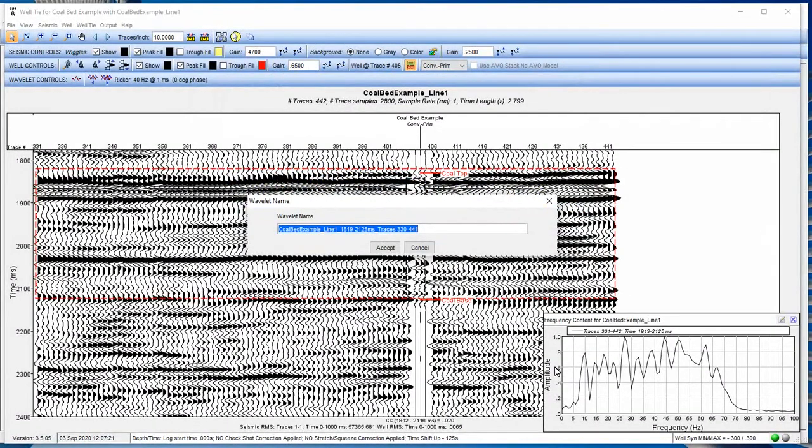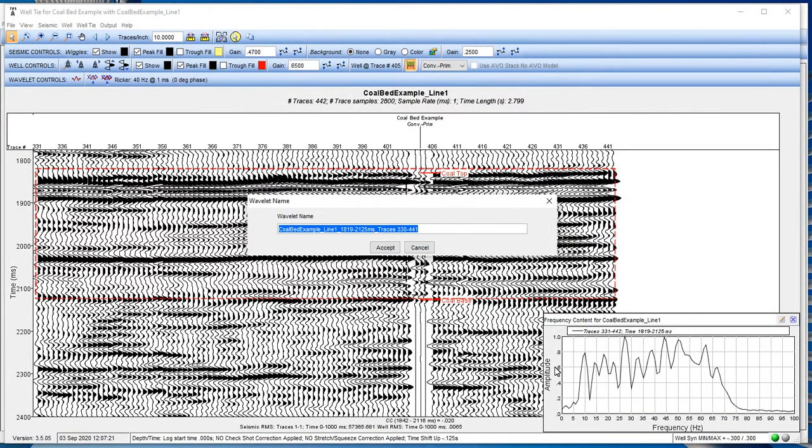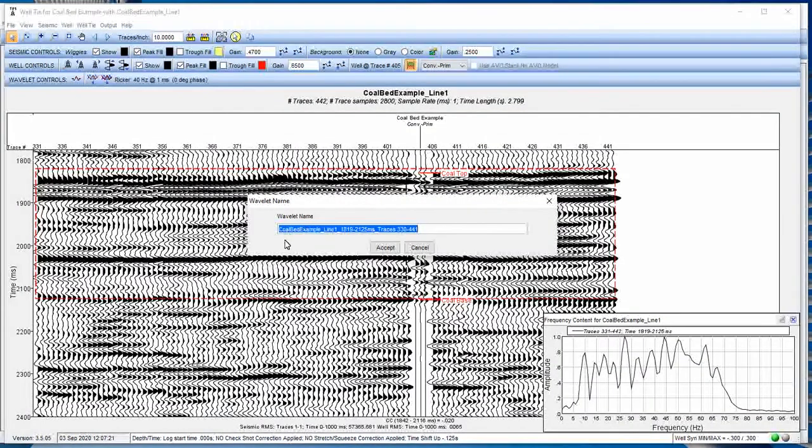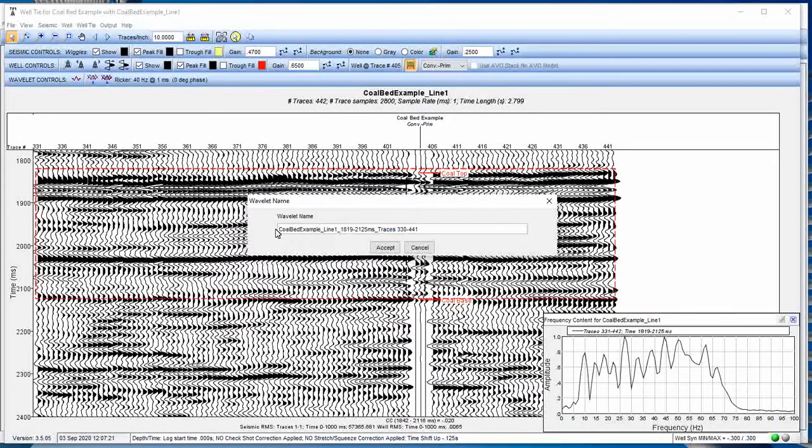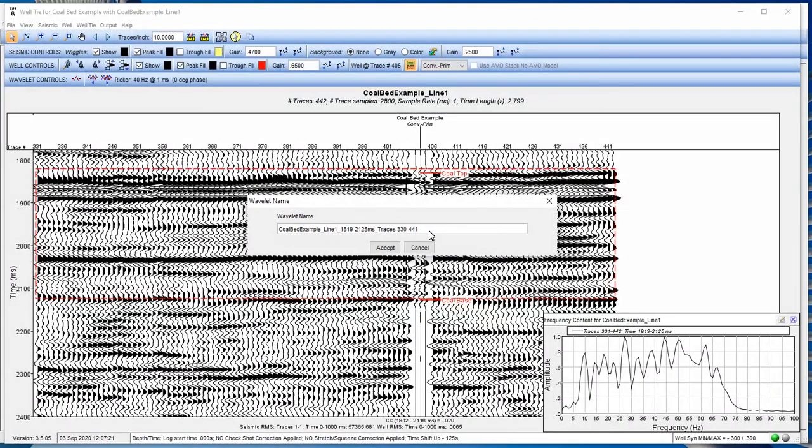And then what we do is we can give the wavelet a name. So, we can save it. We can export it for another system. And when we use it, we'll know where it came from and the data from the seismic data that was the source and what range of traces and time. A default name for the wavelet pops up here. And I can see that it's the segue file name, the time range, the trace name. You could type in whatever you want, whatever name you want. But it's something good that would identify the source of this wavelet.